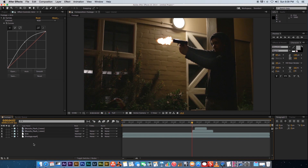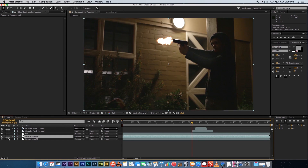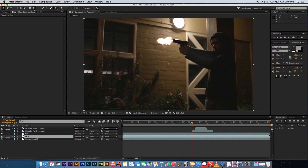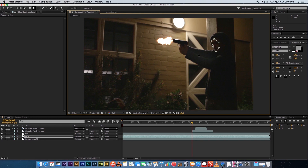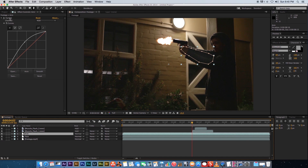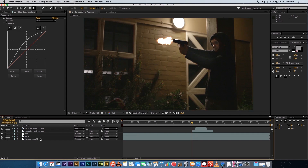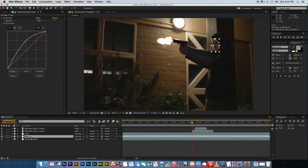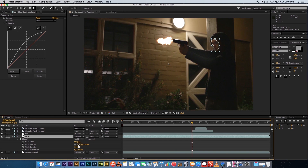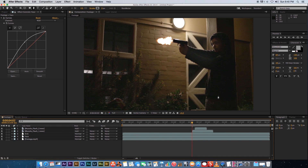You'll see that area is a little brighter. Now duplicate the footage layer again and call it 'face'. Take the pen tool and draw a rough mask around his face. Go to the arm layer, copy the curves adjustment with Cmd/Ctrl+C, go to the face layer and paste it. Then press MM on the keyboard on the face layer to open mask properties and set the feather to around 100.